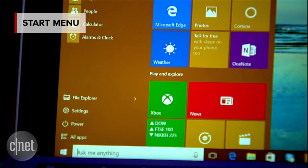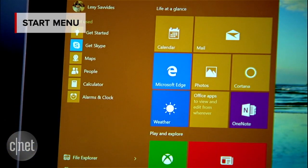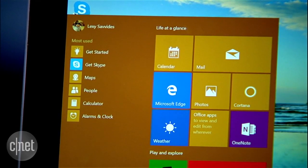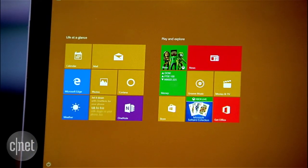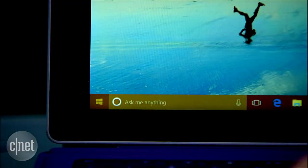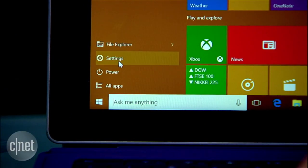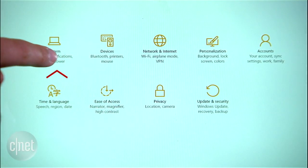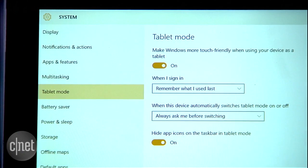Windows 10 makes a big deal about bringing back the Start Menu, so why lose it when you switch between desktop and tablet mode? To keep it on all the time, go to Start > Settings > System > Tablet Mode.